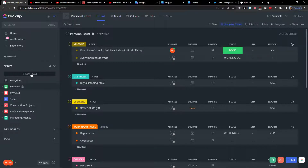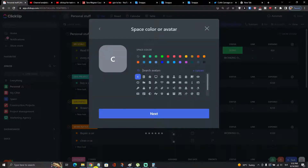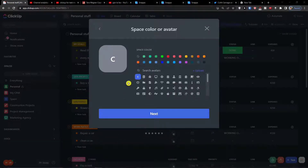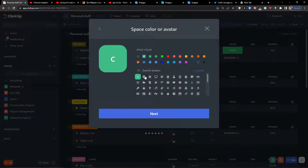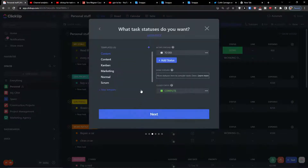The first thing you want to do is click on 'New Space,' then add a space name which is going to be called 'Customer Requests.' Click next, choose your settings, and then you have the option to share customer requests — you can choose if it's going to be private or workspace-wide. Then click next.